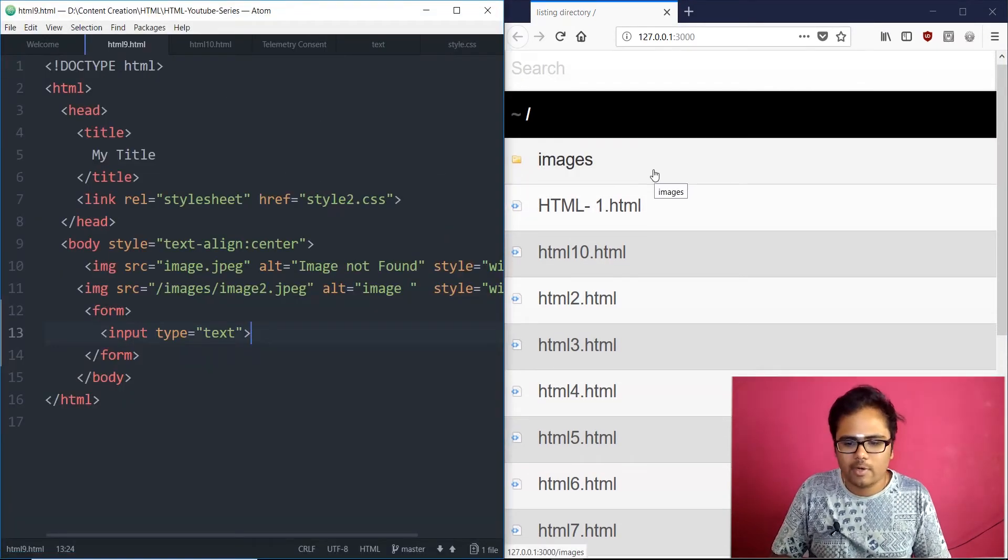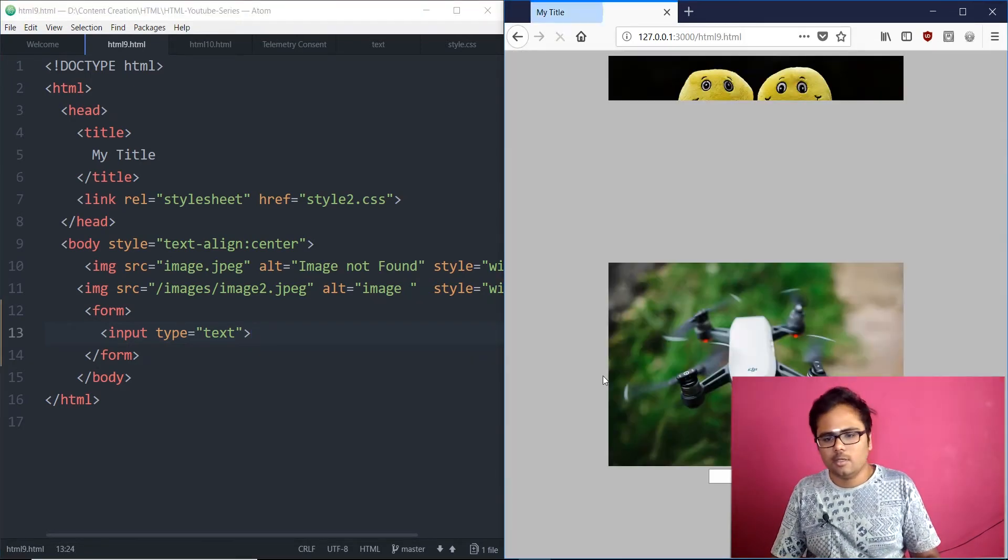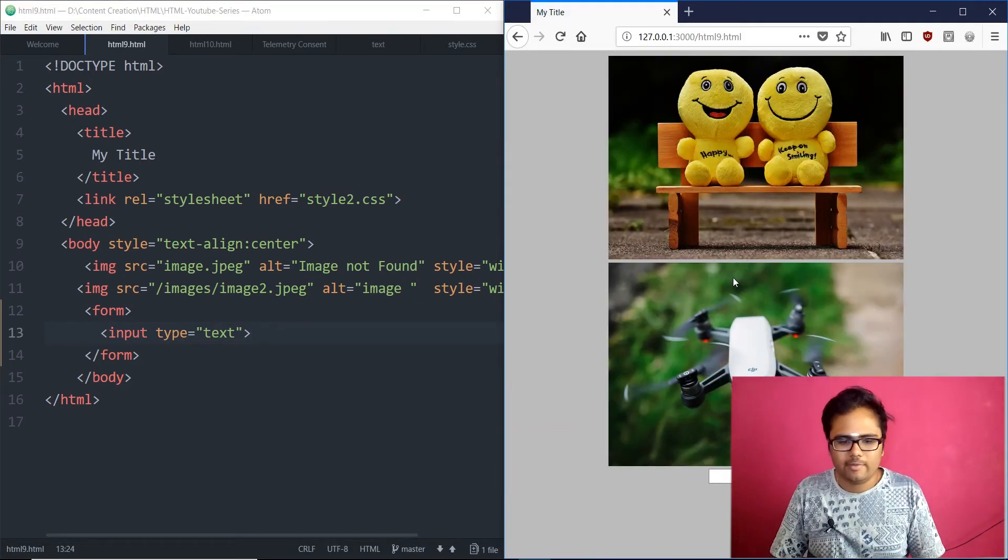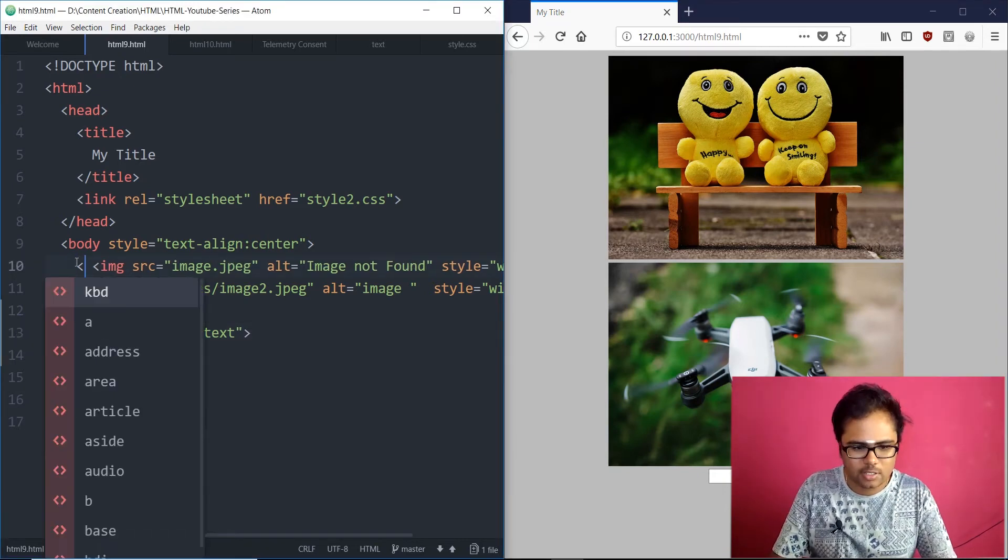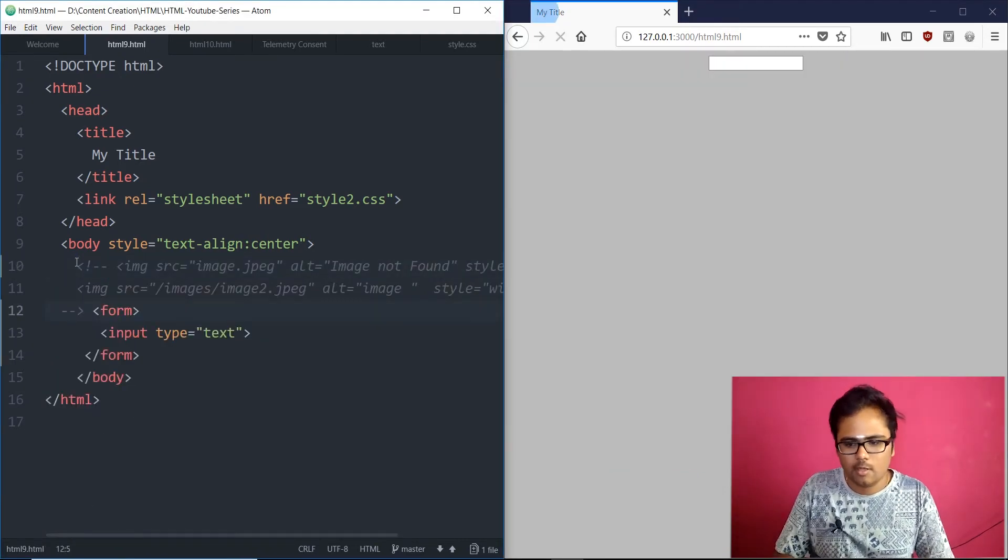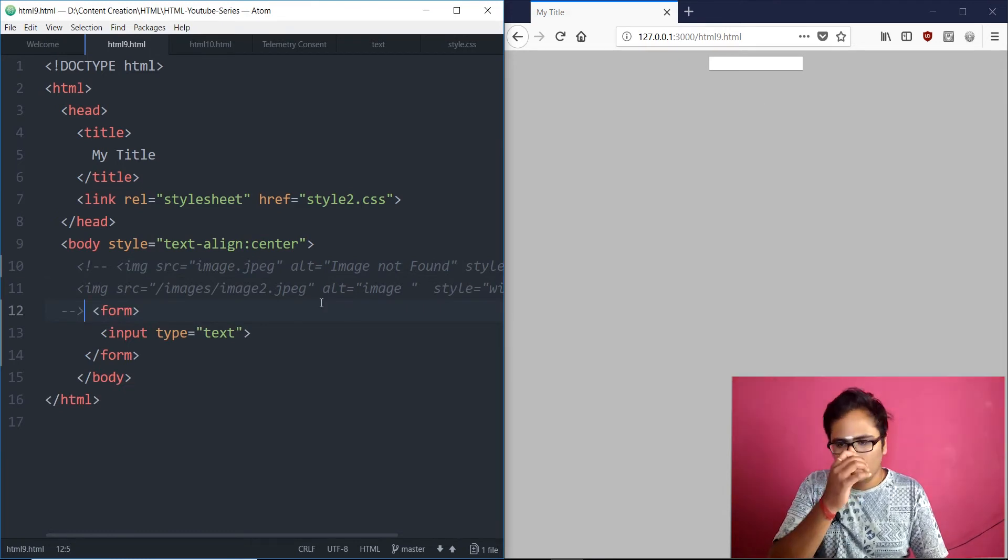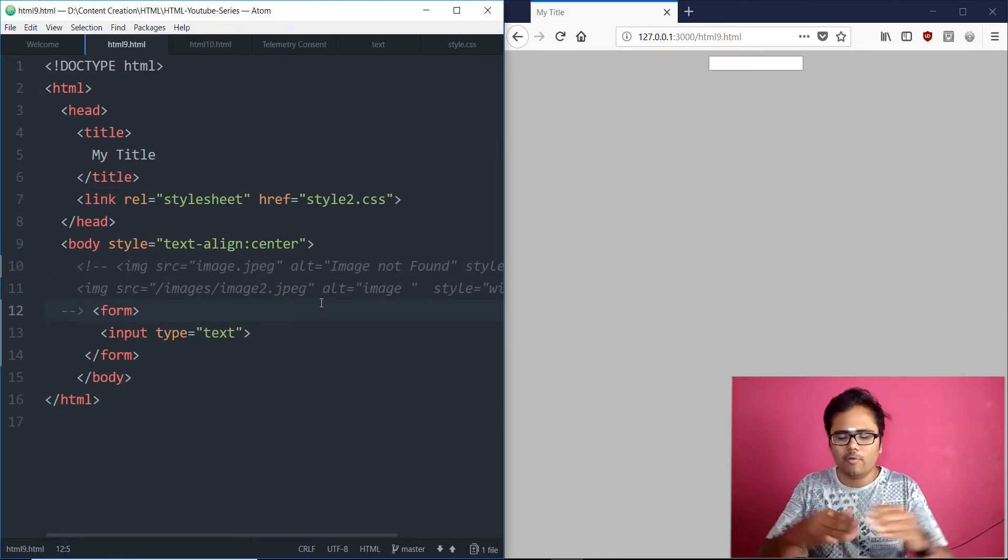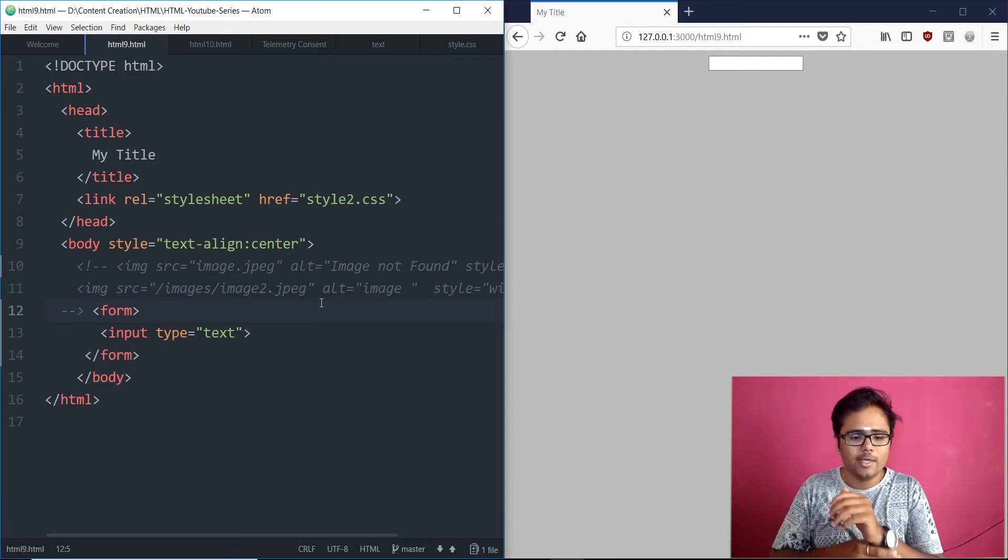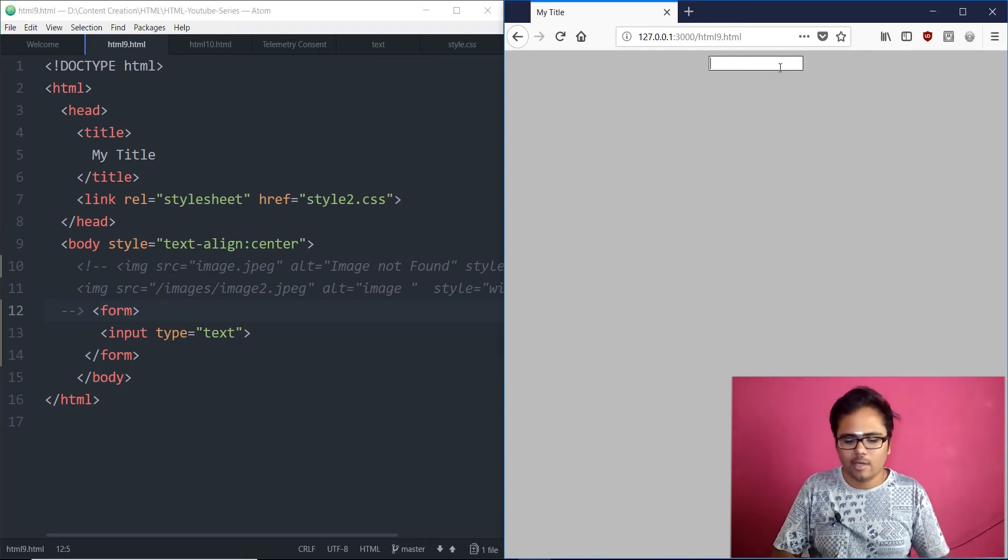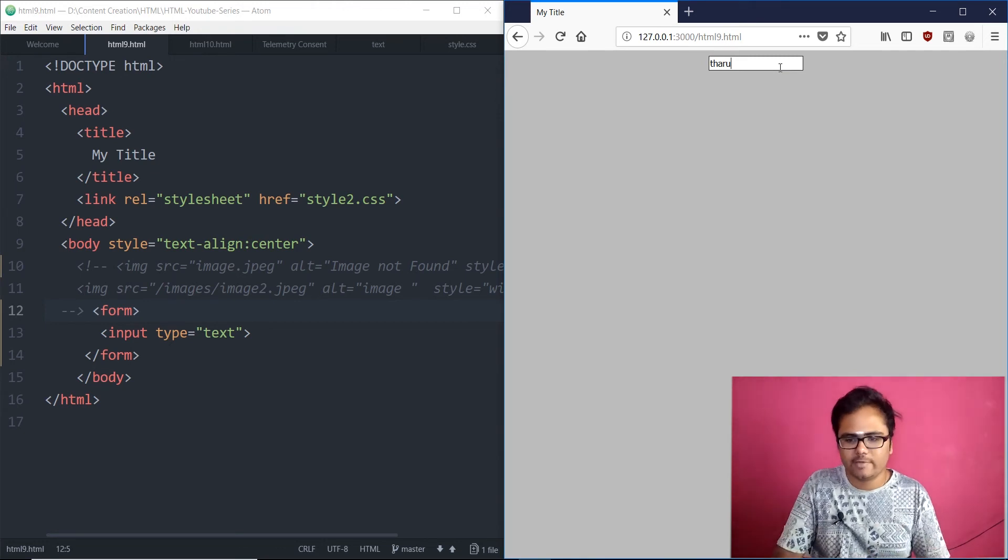Cool. So, we are working on HTML9.html. We have these images. Right. Let's just stop. Let me just comment these images for now. Save. Cool. We have the box. Right. Now, that is the input text of box. That is the text field where you can click and you can start typing in there. That is the text field.